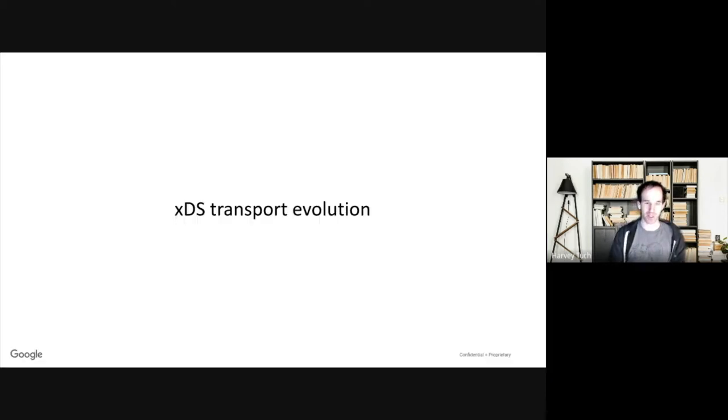This talk is going to be in two parts. The first part we're going to look at XDS transport evolution, and the next part will be on versioning.